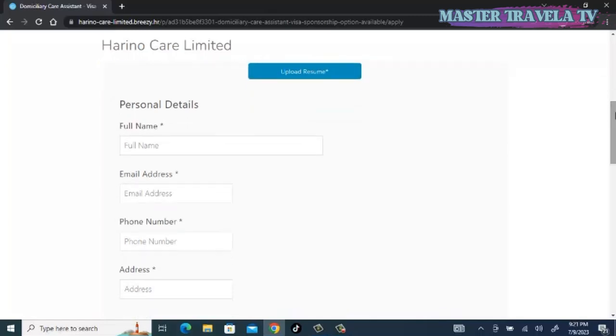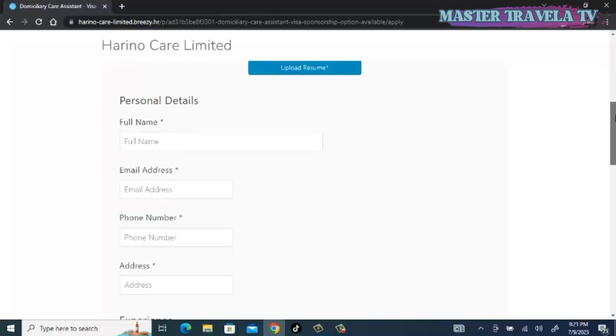The first thing we can see here is upload resume. You must get a standard UK CV. Most of you are not getting response or feedback from employers because of the CVs you are uploading on websites. Get a standard UK CV.